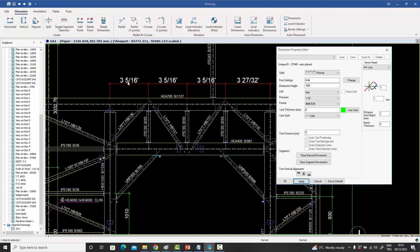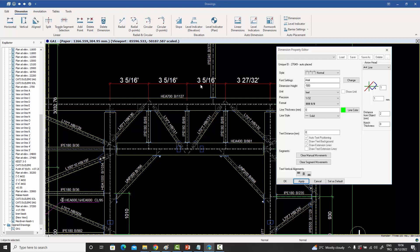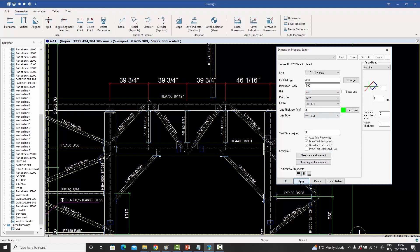The reason it shows 5/16 instead of a denominator of 32 is that the number could be further reduced, so it automatically converts from 1/32 format to 1/16. Another dimension showing 27/32 remains in that form because it cannot be reduced. Changing the unit from feet to inch shows results like '39 inches and 3/4 of an inch' or '46 and 1/16.'